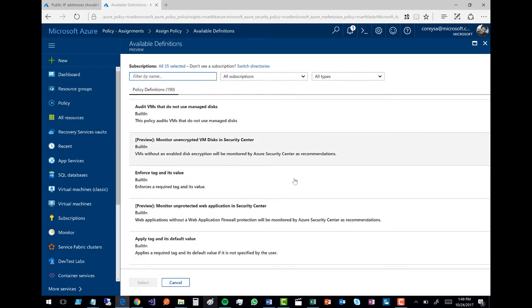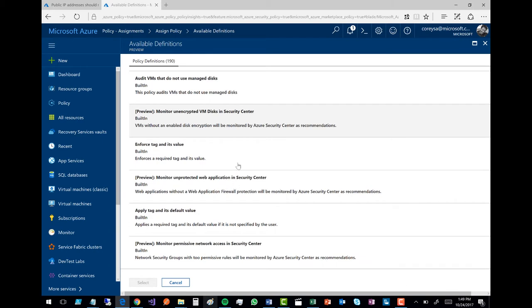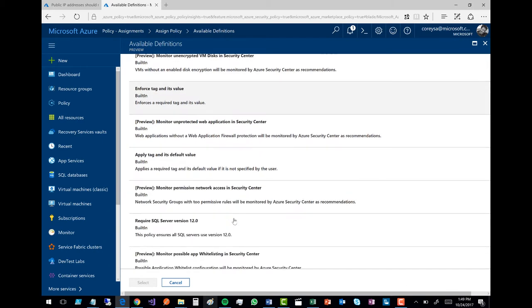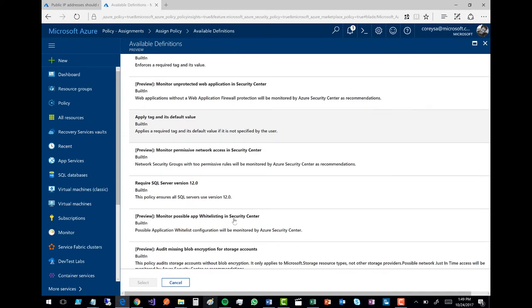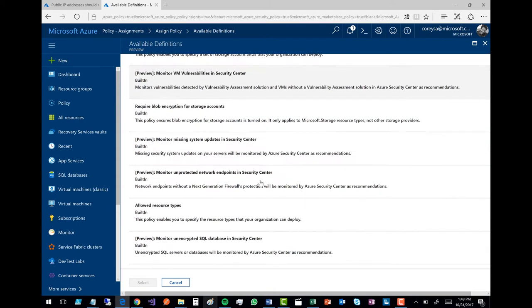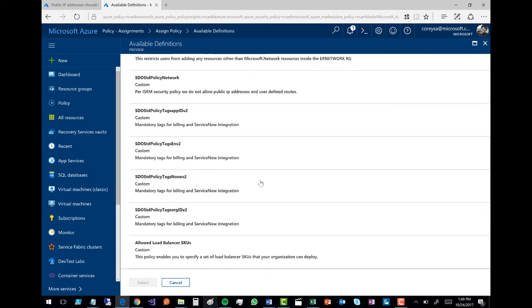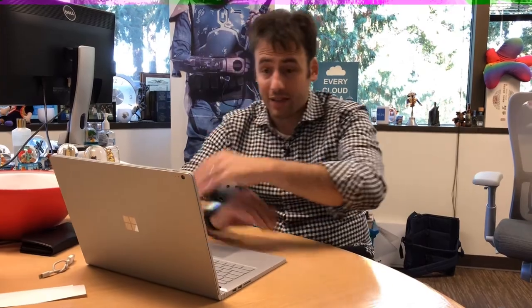You can see actually 190 of these policies, and some we built here in this account. For example: audit VMs that don't use managed disks; enforce tags and their values — you can enforce that a specific tag is applied to anything deployed; apply a tag and give a default value; things like versioning; SQL Server version 12.0; blob encryption — make sure blob encryption is turned on; make sure you've got only specific SKUs. You can see all sorts of different rules and regulations based on your policies and controls. Super easy to set up, really easy UX. Apply it, build it, launch it, put it into your environments.